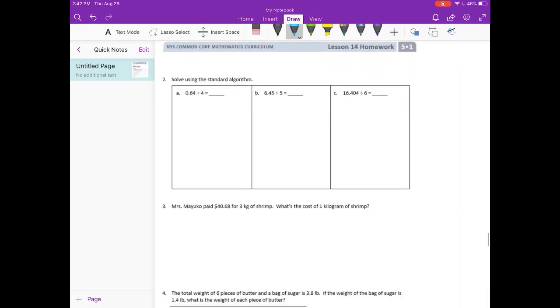Our final step is to bring the decimal point straight up, so we get 1 and 343 thousandths. Let's make sure that's what we got on our place value chart too — we have 1 and 343 thousandths. Part 2 is just going to let us solve with the standard algorithm, so we don't need to draw all those dots anymore.